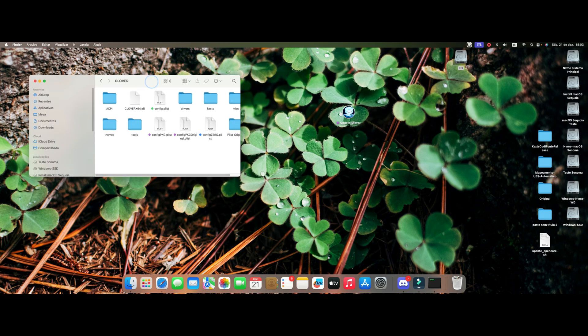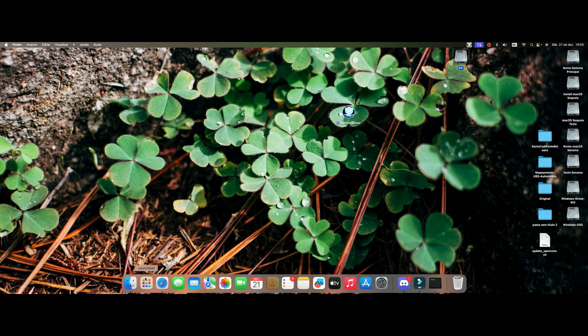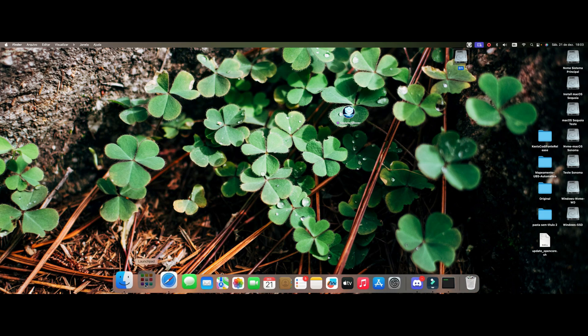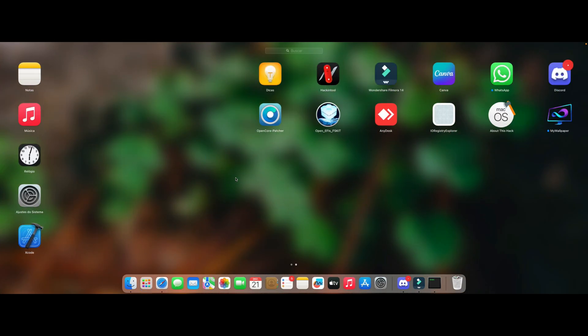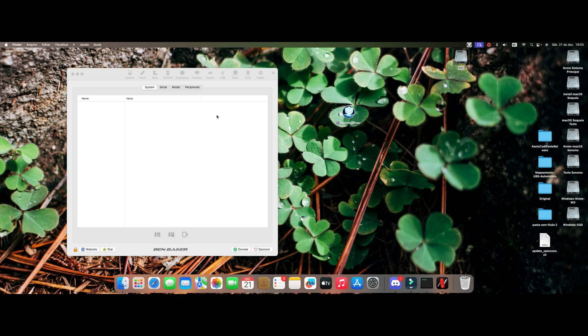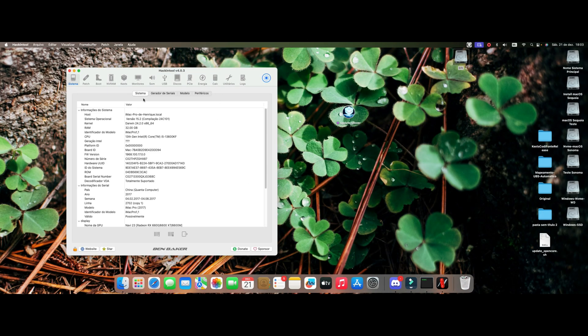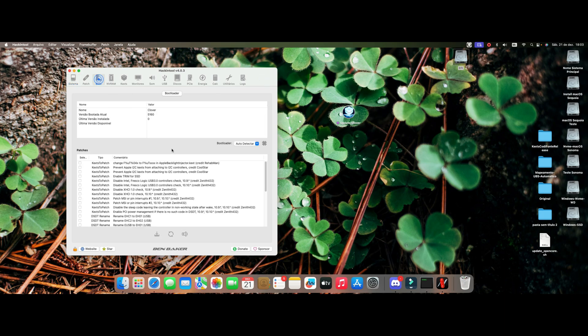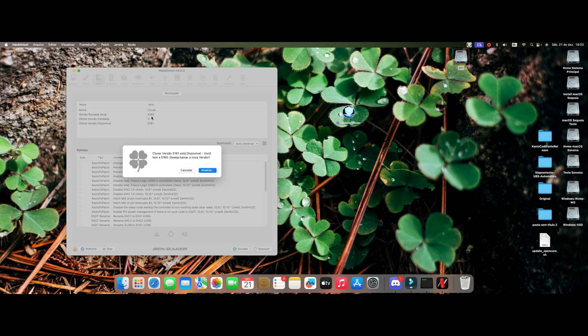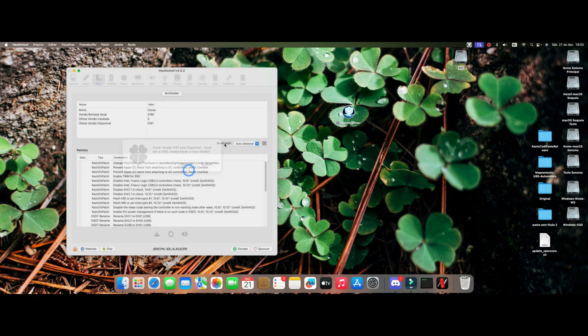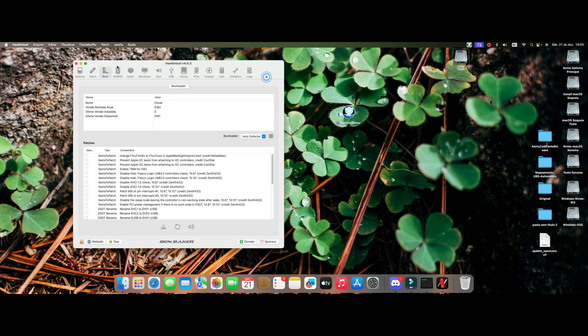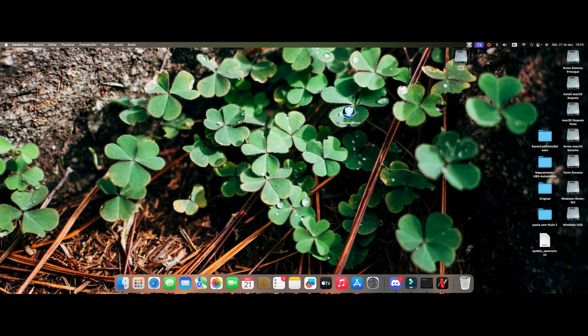I'm going to show you here that I'm in the Clover update. I'm on the Clover version here 5.160. She's asking me to update but I'm not going to update now, I'm going to update through the script.